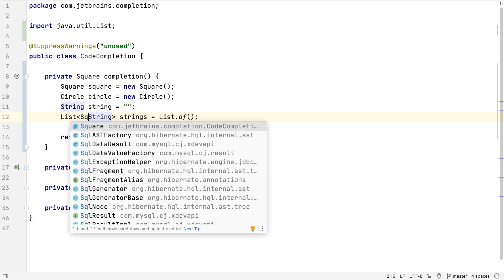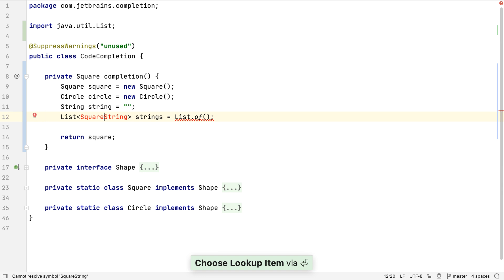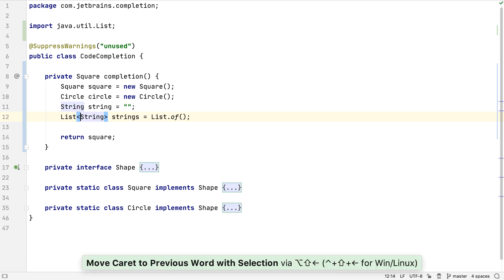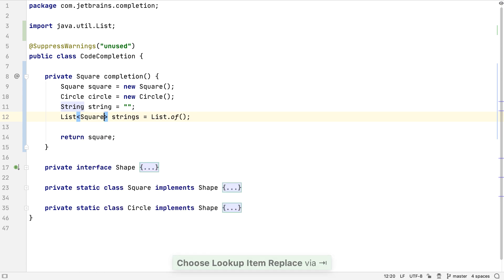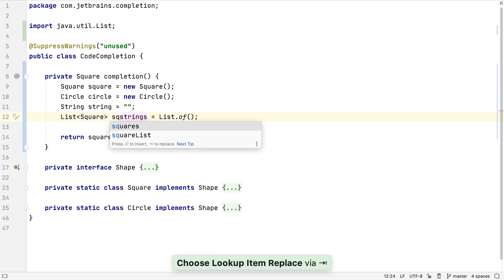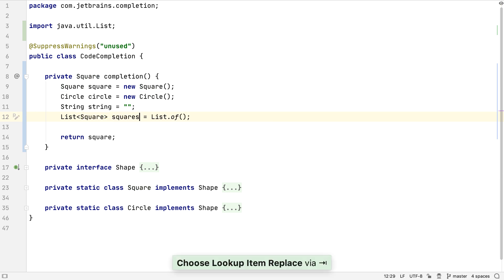If we choose the Square item from the basic completion drop-down using the Enter key, Square will be inserted where the caret is — but this is not what we want. We want to replace the String type. So instead, we need to use Tab to select the item we want, and this will replace the text that's in front of the caret. We can use Tab to replace the variable name with a new suggestion as well.